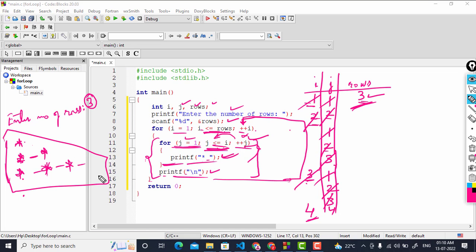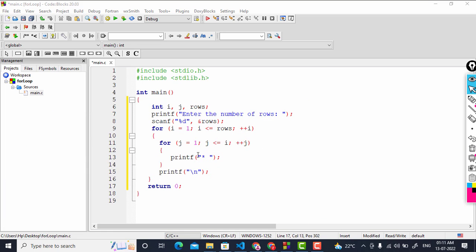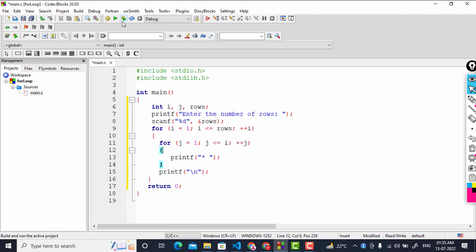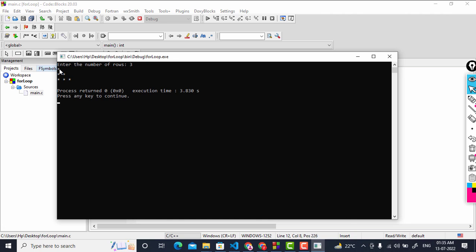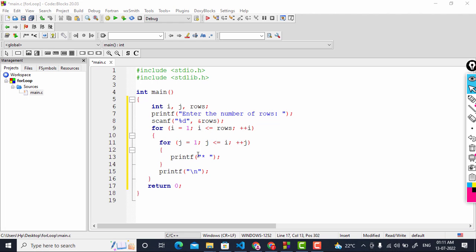In the next tutorial we are going to discuss more patterns using for loops. We forgot to run this program — let's run it now to verify the memory map trace was correct. I enter three rows and press enter, and you can see the half pyramid has been printed in three rows. Take care and don't forget to subscribe to my channel. Thanks for watching.